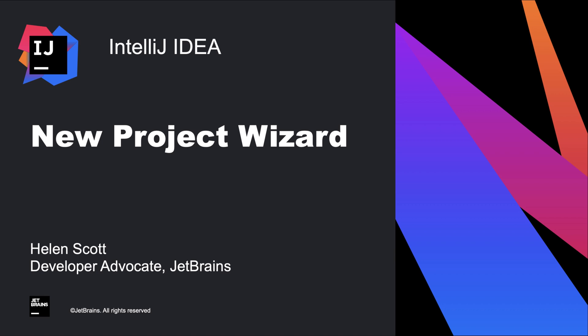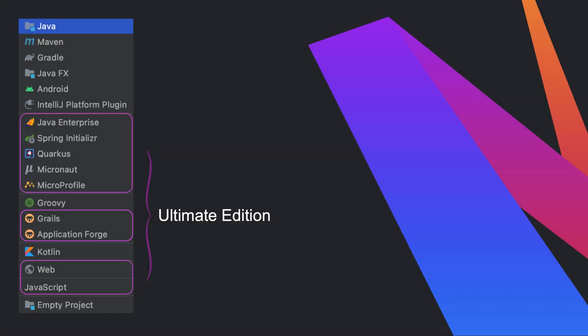In this screencast we're going to take a look at the new project wizard. You can use this wizard to create new IntelliJ IDEA projects from scratch or to set up modularized projects. The wizard can help you to create standard Java projects with different types of build systems and other common project types.